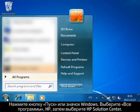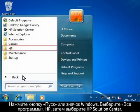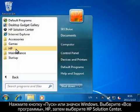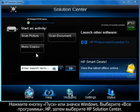Click the Start button or the Windows icon. Click All Programs. Click HP. And then click HP Solution Center.